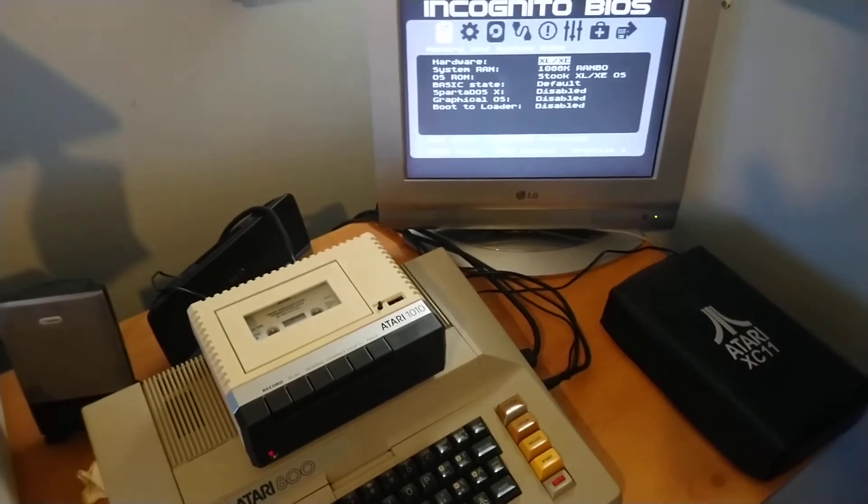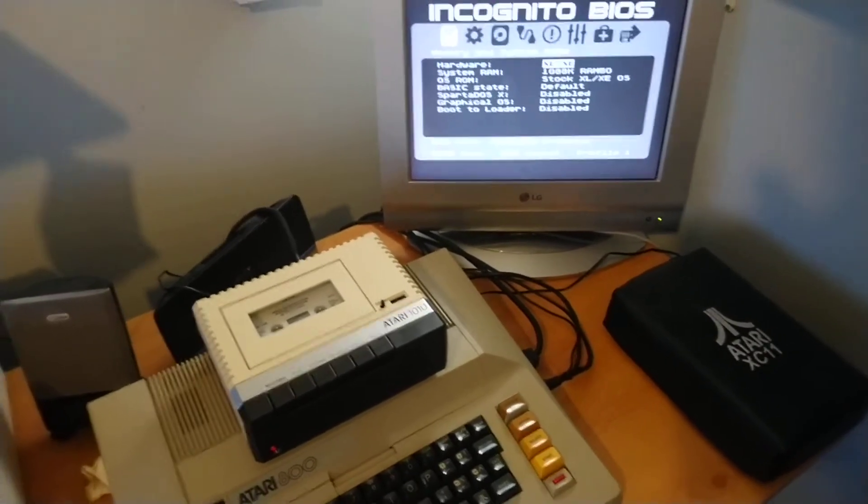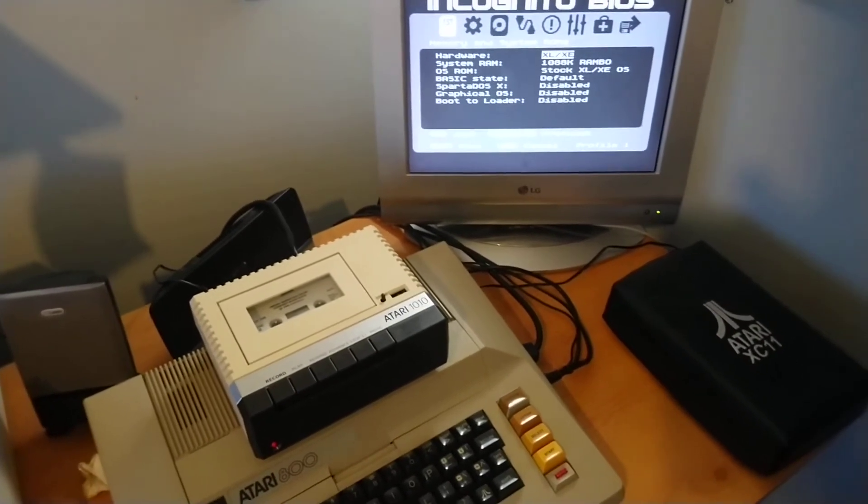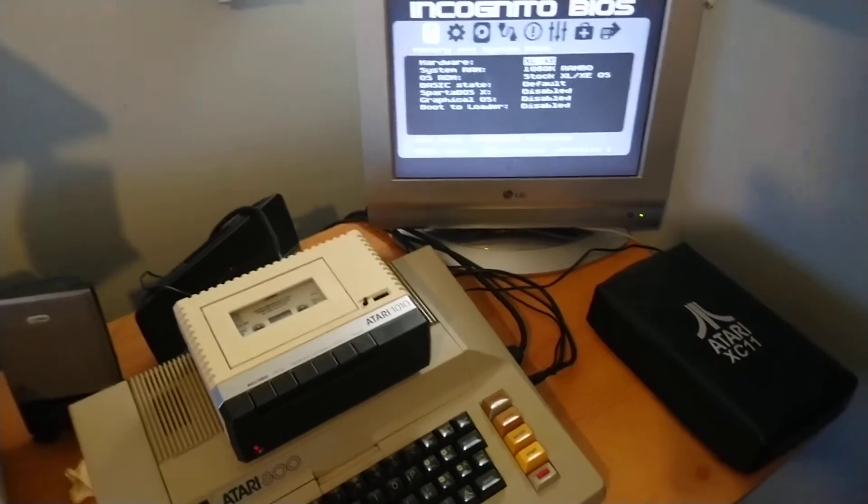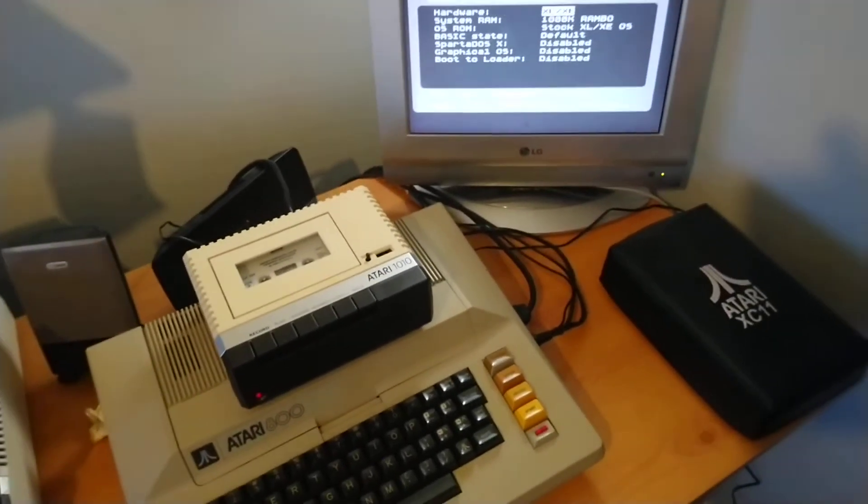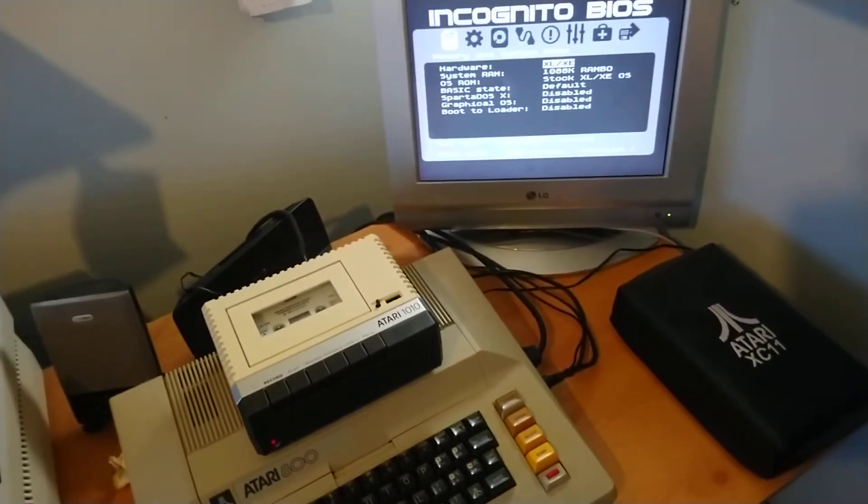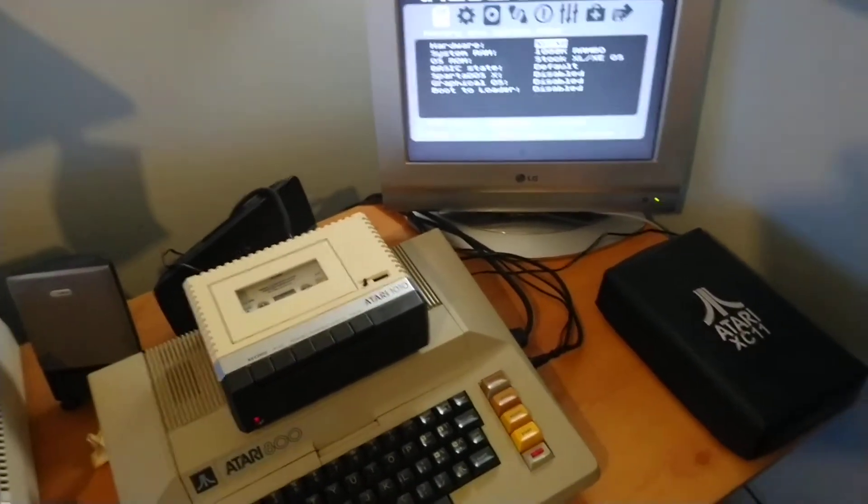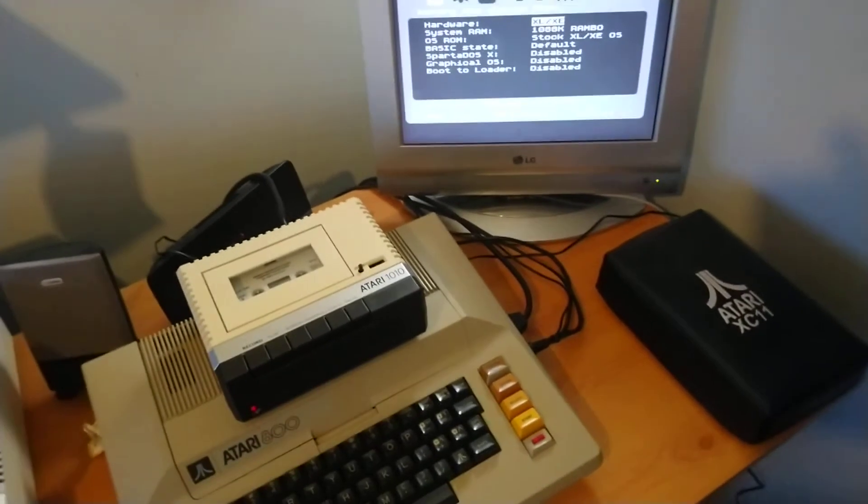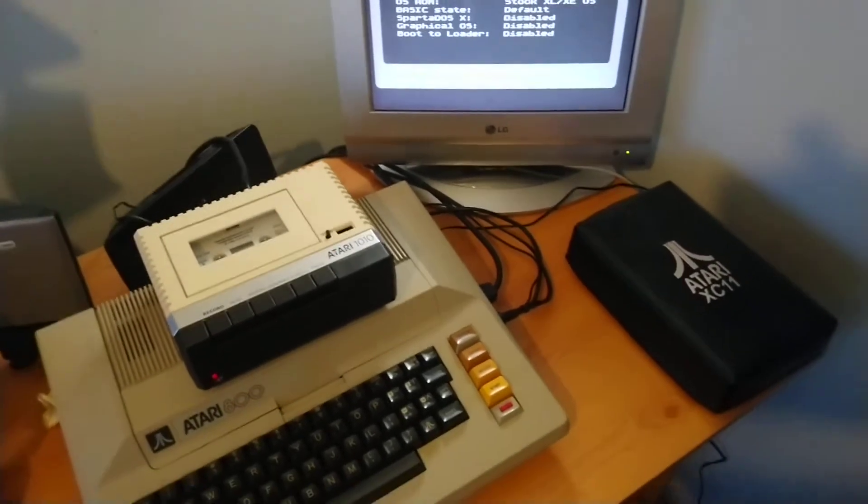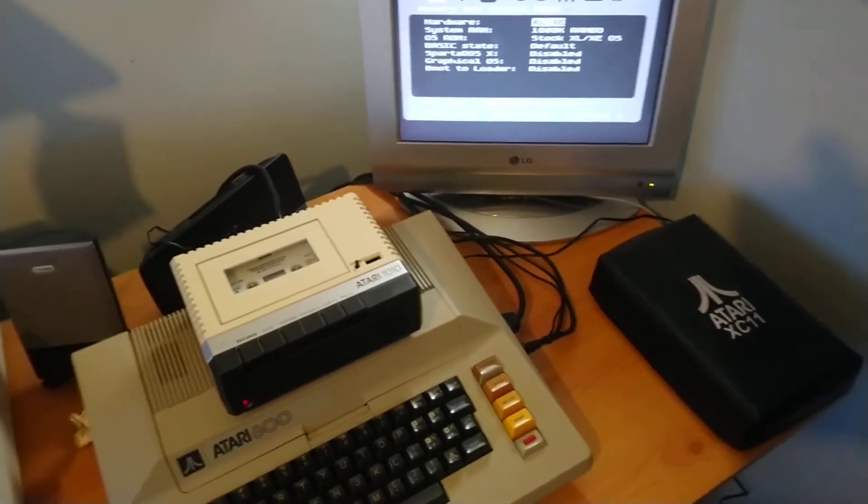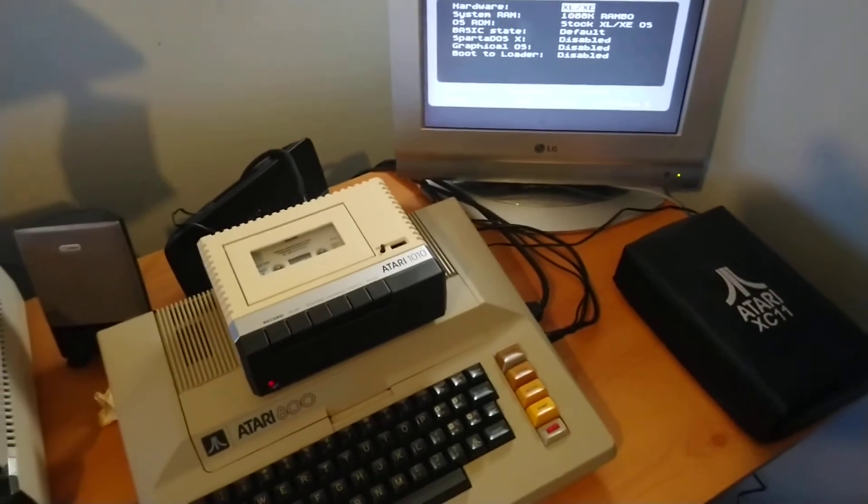Basically it's to do with cassette loading when using in clean mode. Everything's fine in XL mode but say if you wanted to run a cassette program that was not XL/XE compatible so you'd select clean, it's almost as if there's a timing issue.